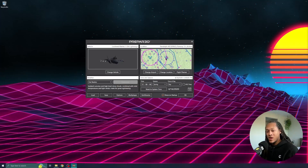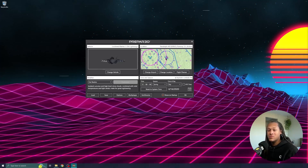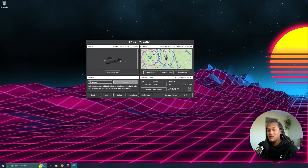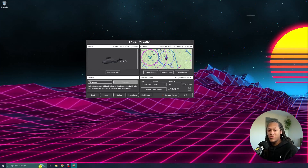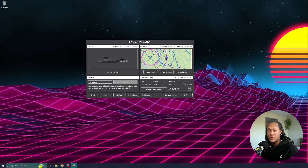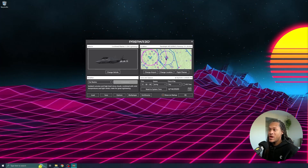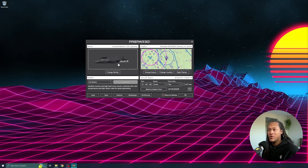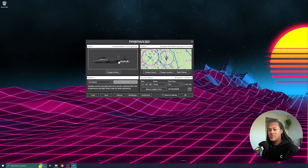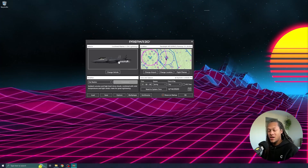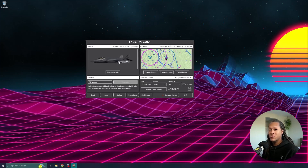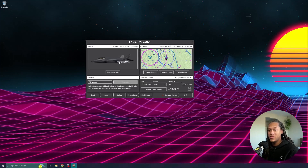In my opinion, the easiest way to show what panel serialization actually does is by using something with a big panel, say the F-35 for example. So I've loaded up the default scenario with the F-35.